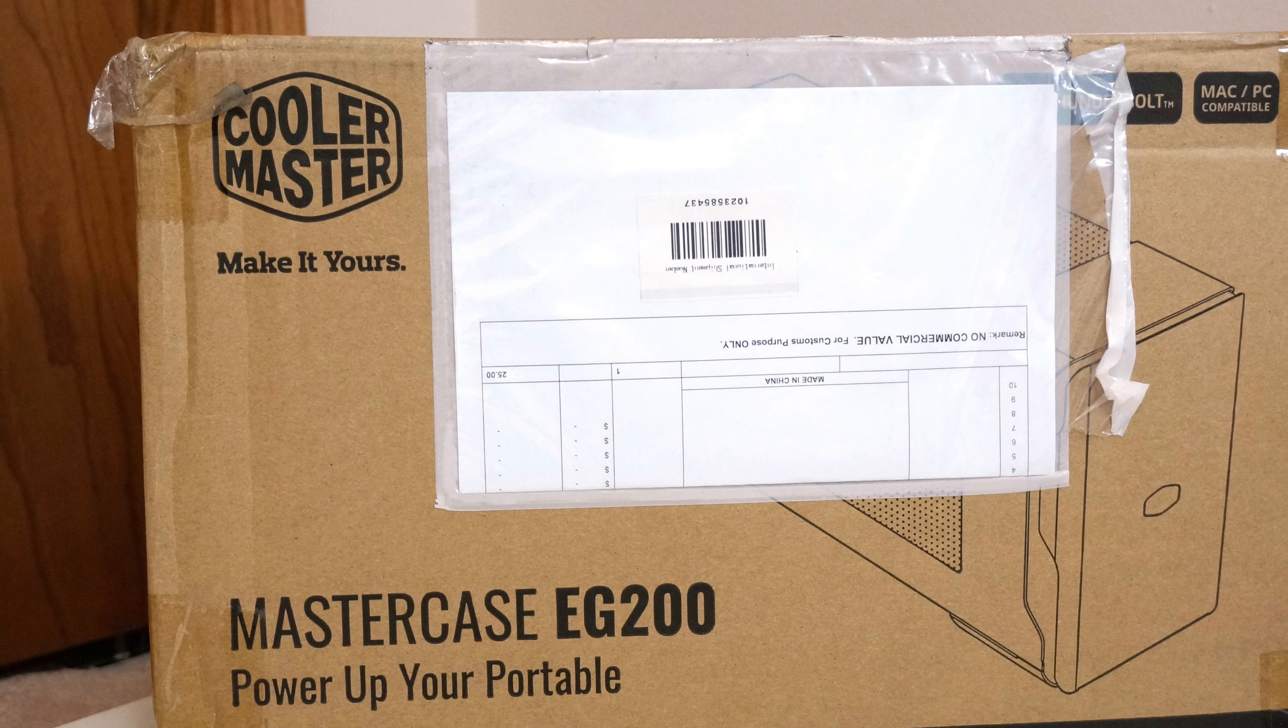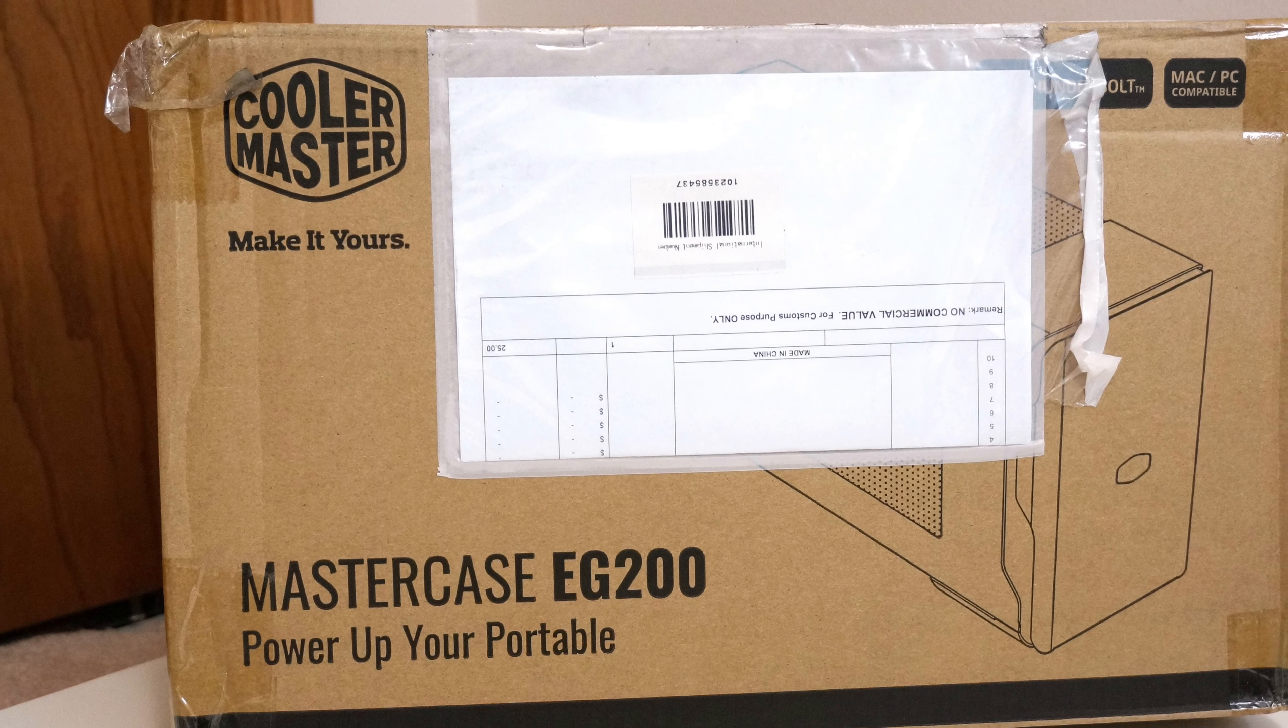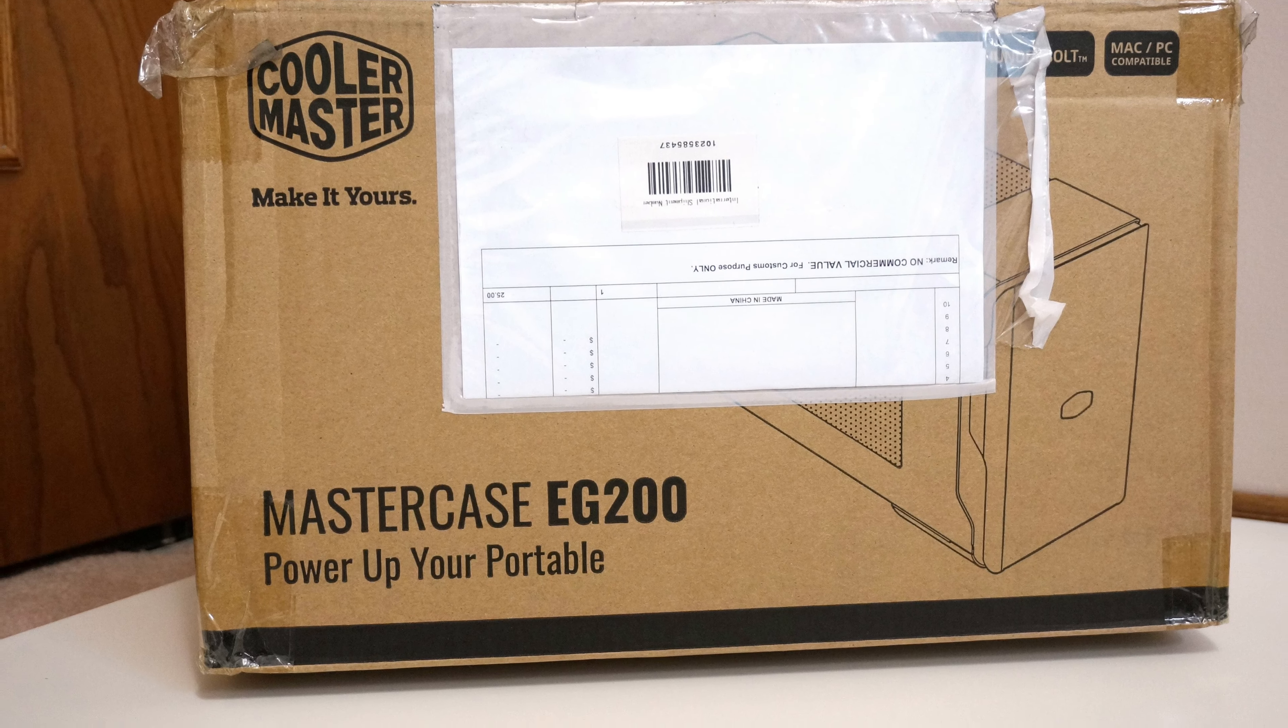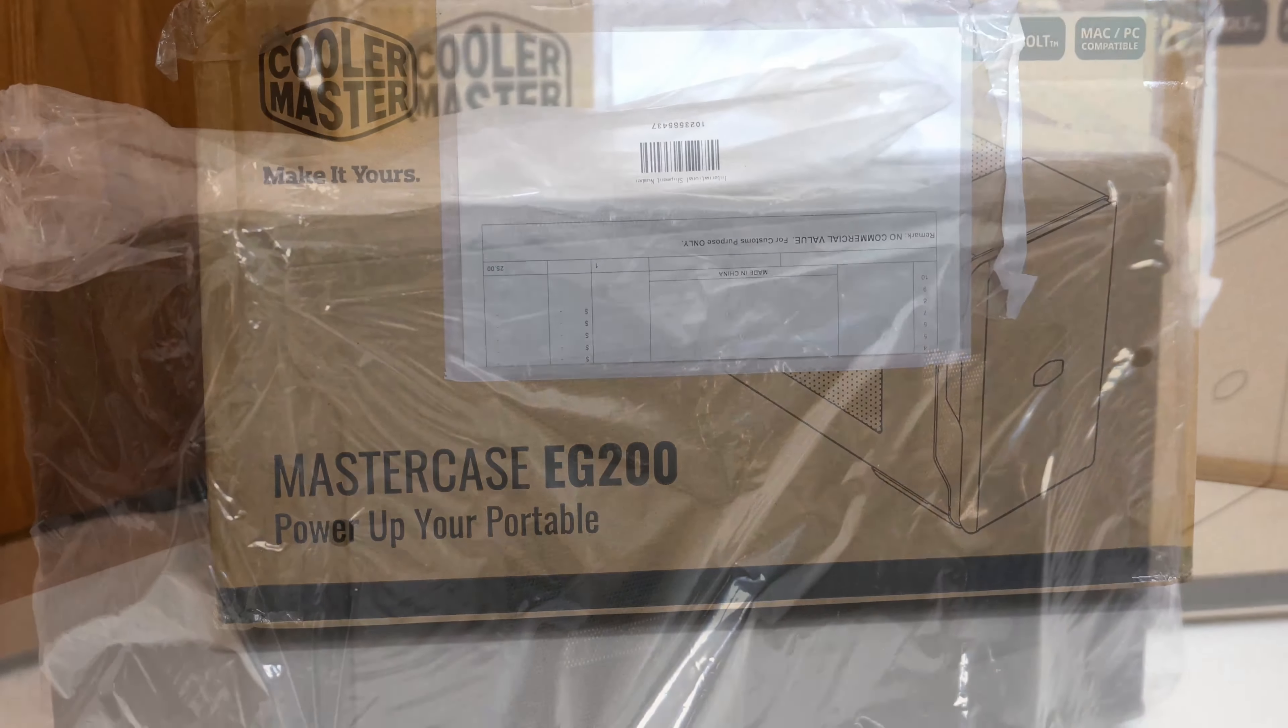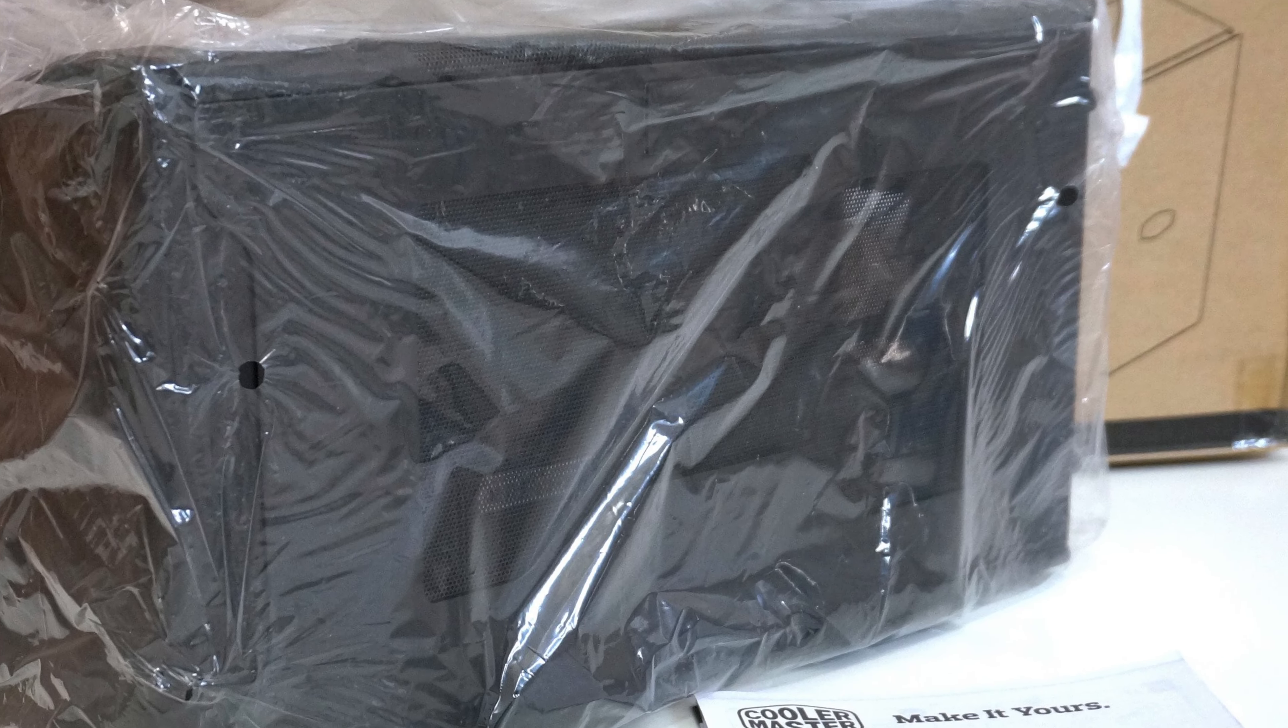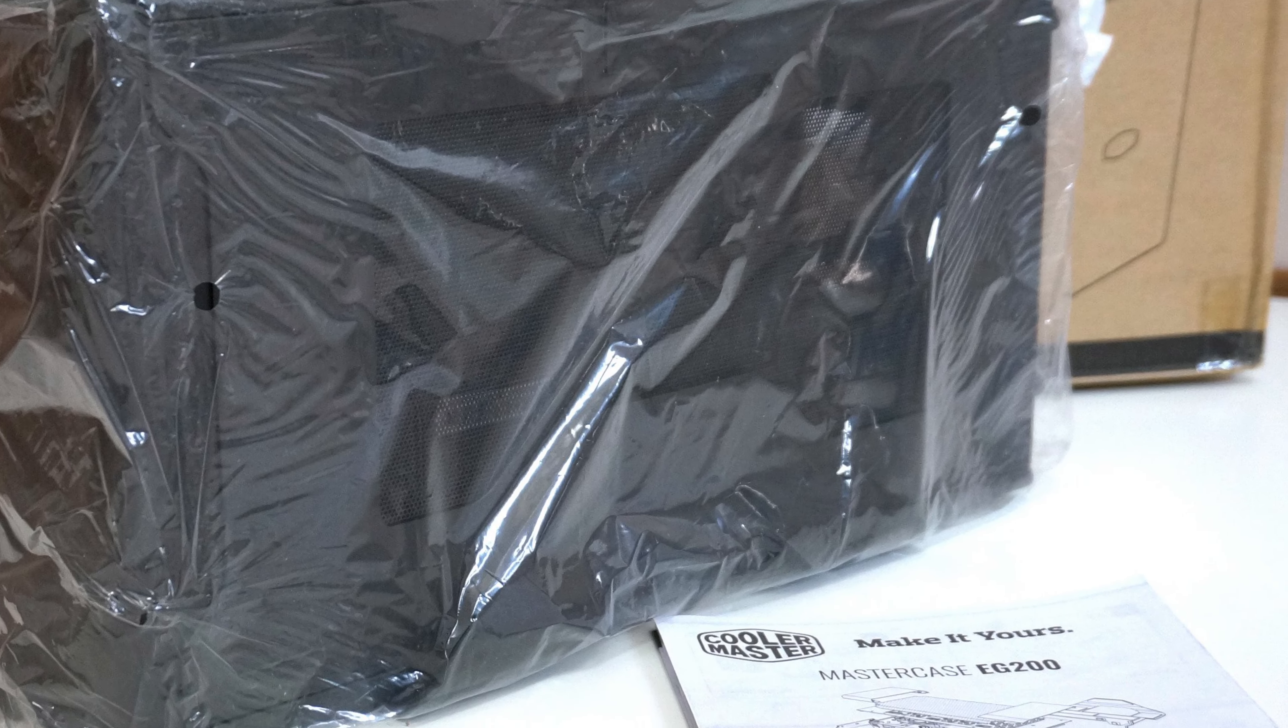After using the Cooler Master Mastercase EG200 for a while, I think I have become more and more reliant on this product.